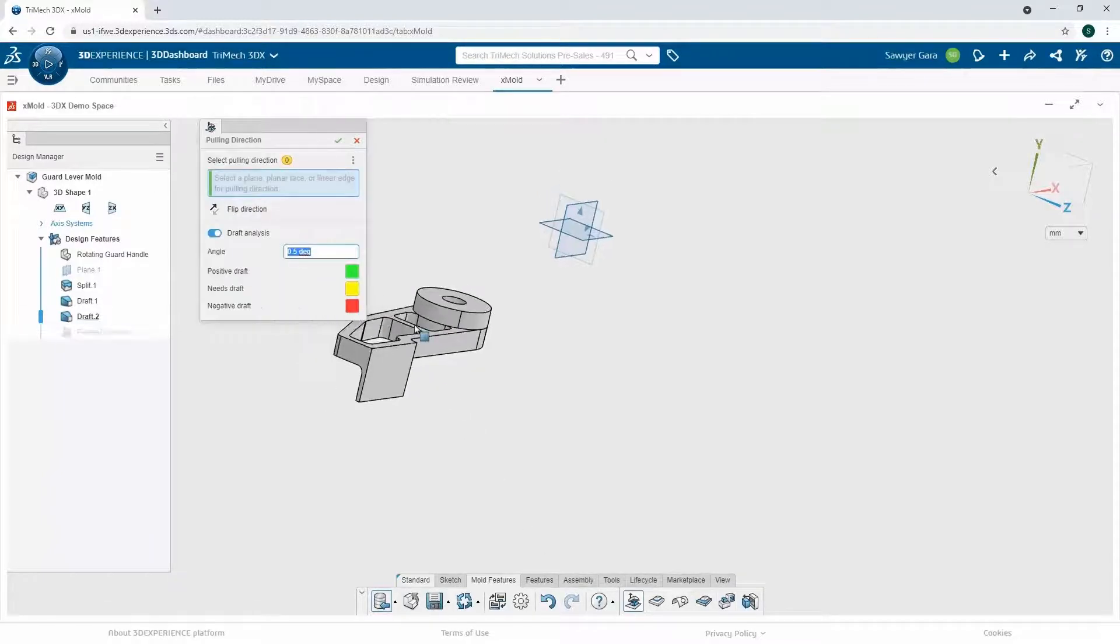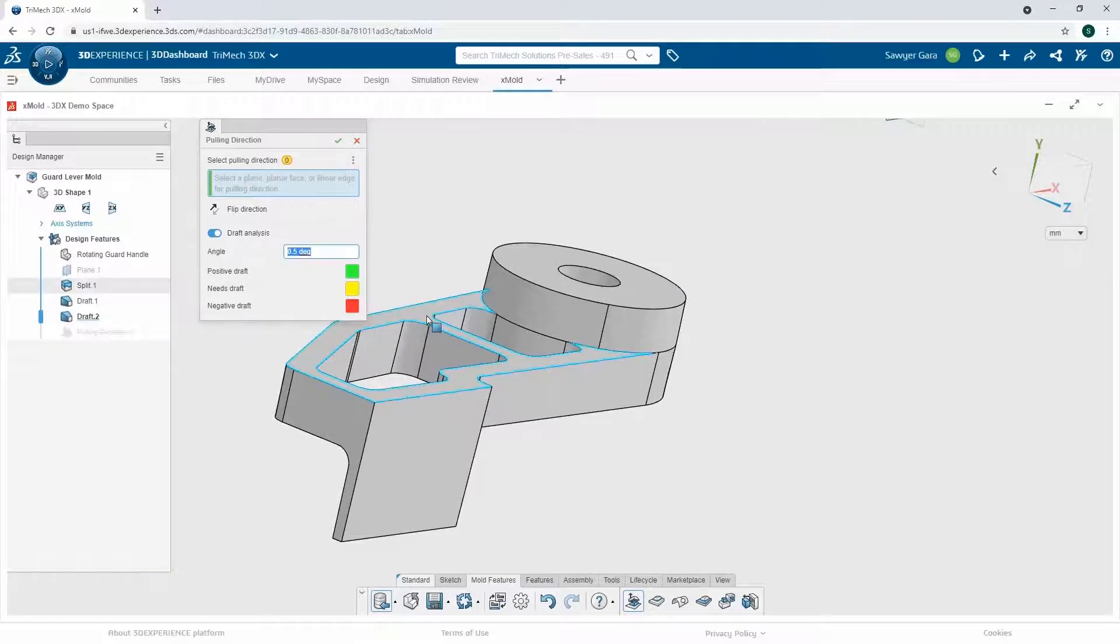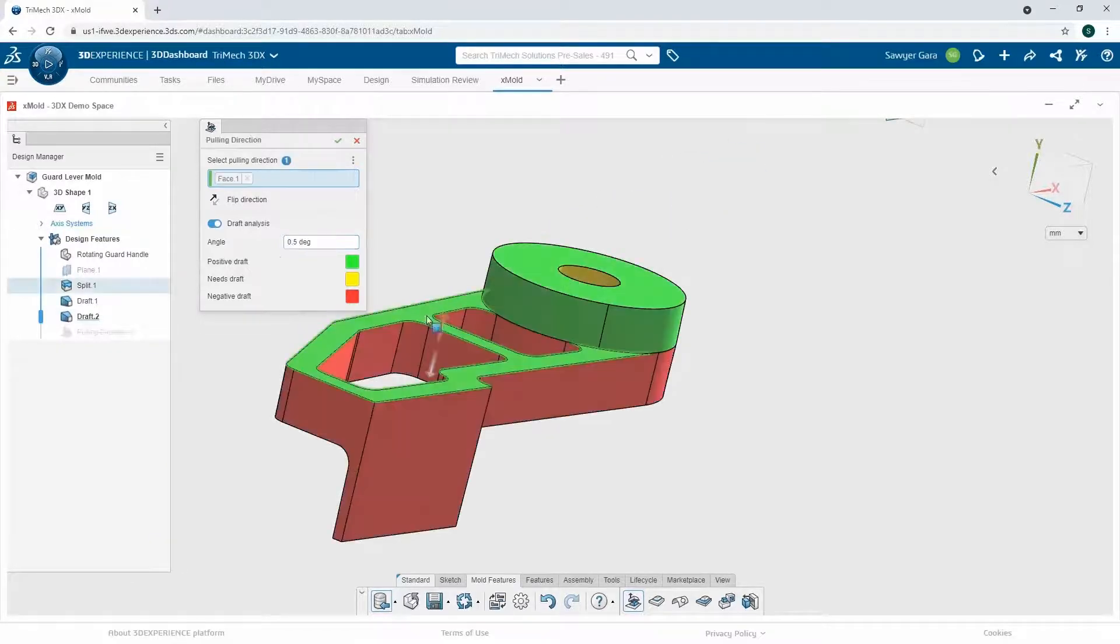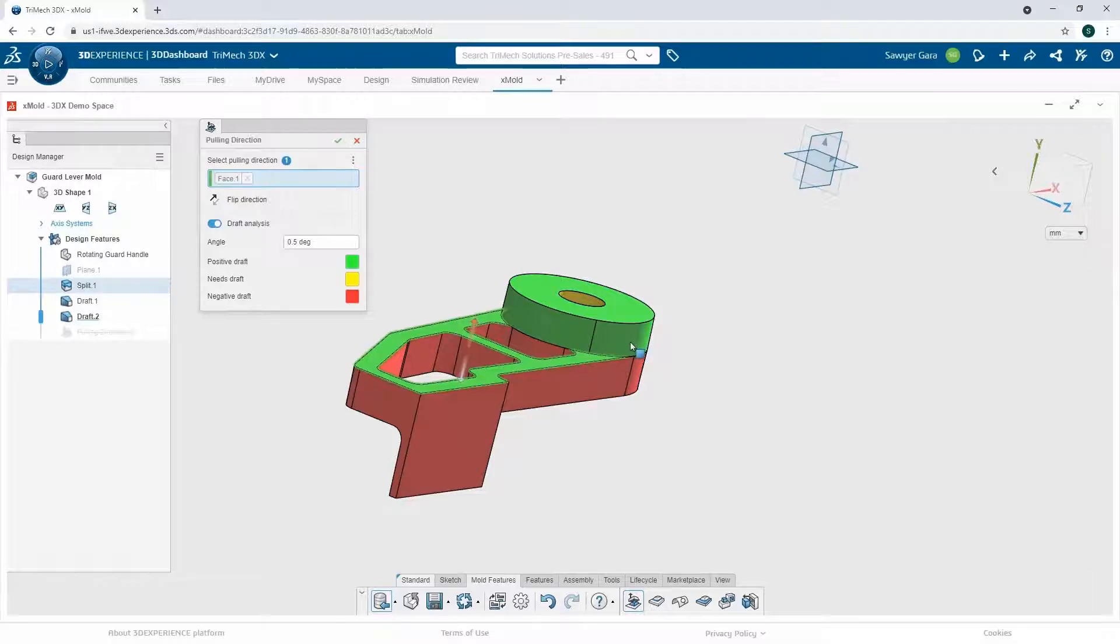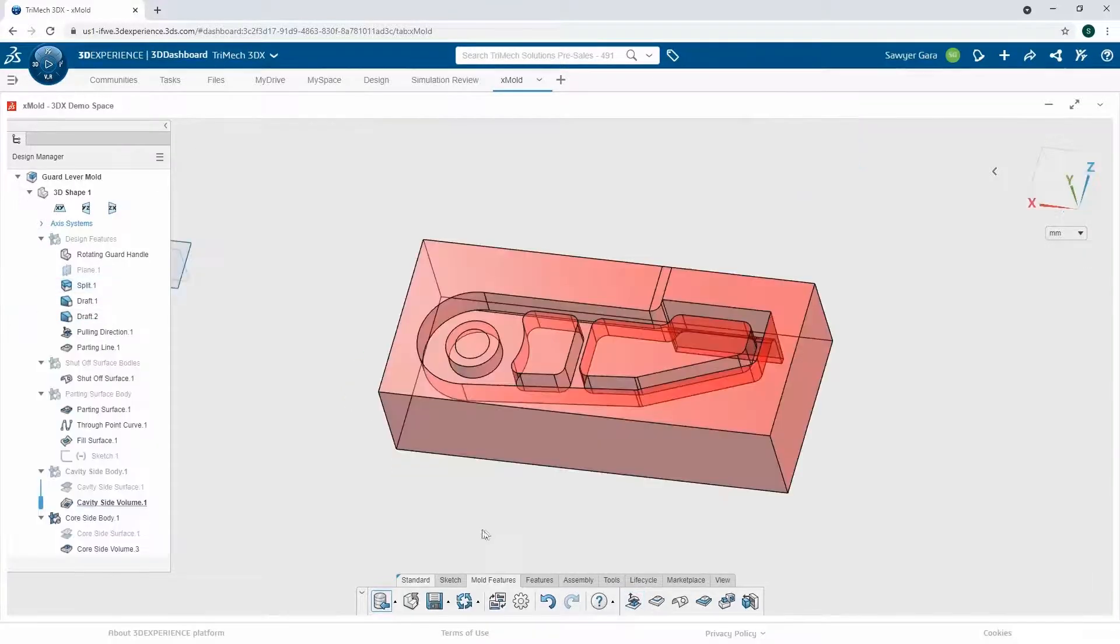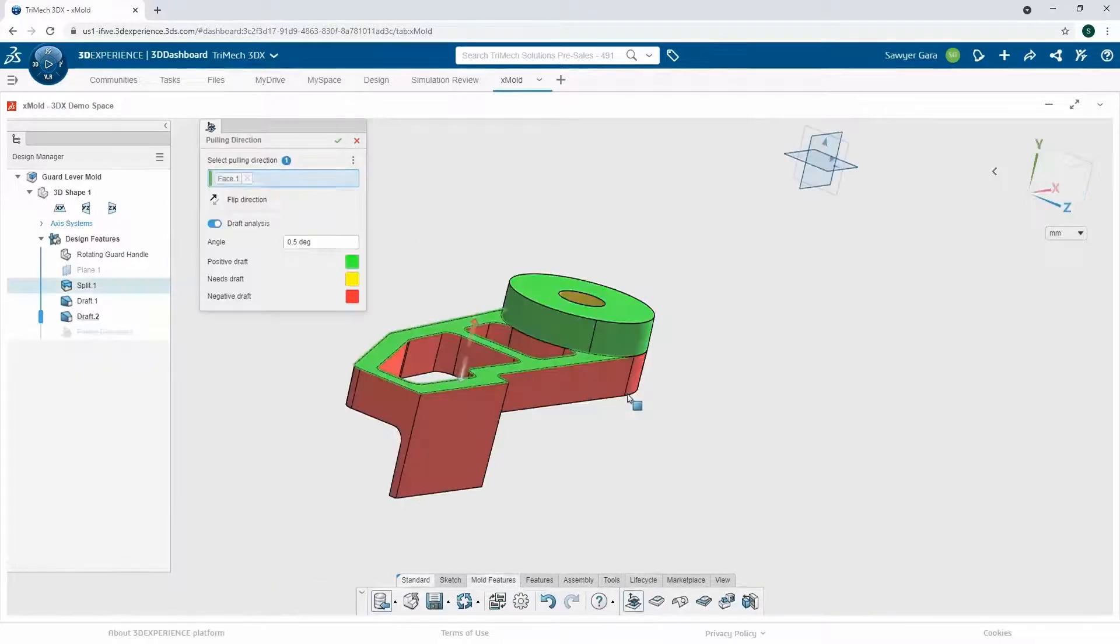Pulling direction, I'm going to grab pretty much the same face I used to set up my draft. And I'll notice I get the feedback letting me know that the green ones are good for that pulling direction. And the red ones, they're not bad, it just means they're going on the other direction. So that should be the middle of my part.